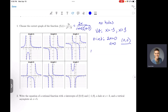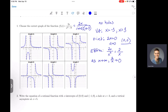To find horizontal or slant asymptotes, we use the end behavior fraction: leading term on top is 2x, leading term on bottom is x squared. Simplifying 2x over x squared: one x cancels, leaving 2 over x. As x goes to infinity, 2 over x goes to zero. So we have a horizontal asymptote at y equals zero.